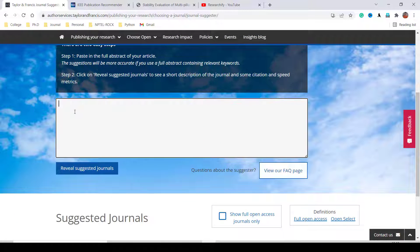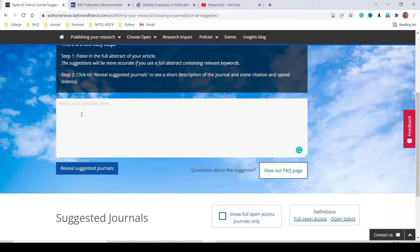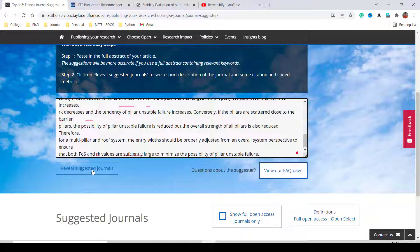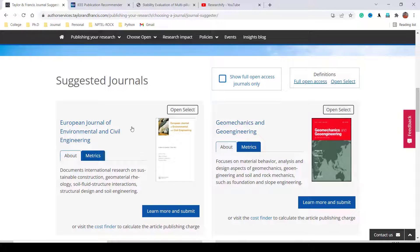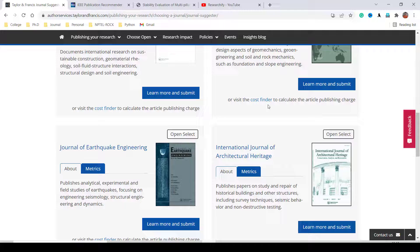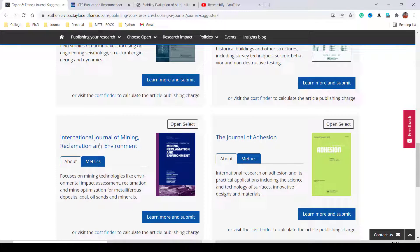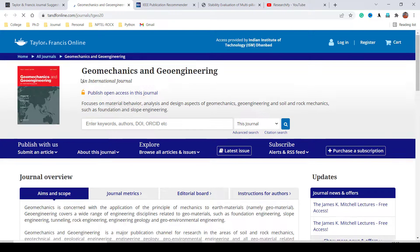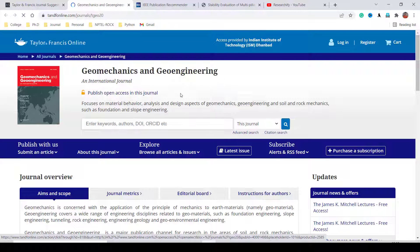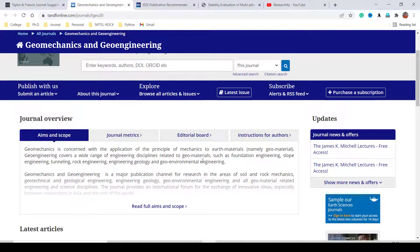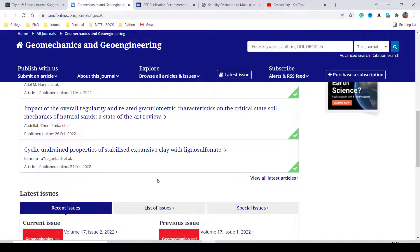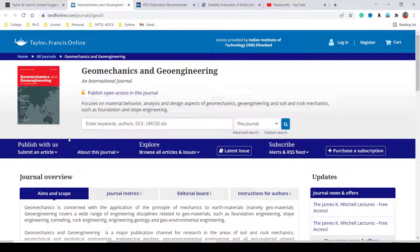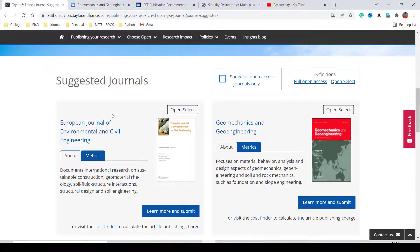Now coming to Taylor and Francis. Here you can also find a journal suggester — paste your abstract and click 'Reveal Suggested Journals.' Many journals are suggested, such as the European Journal of Environmental and Civil Engineering, Geomechanics and Geoengineering, International Journal of Architectural Heritage, and International Journal of Mining, Reclamation and Environment. Clicking on a journal like Geomechanics and Geoengineering redirects you to the original website where you can see scope, journal metrics, editorial board, recent articles, author guidelines, and citations.